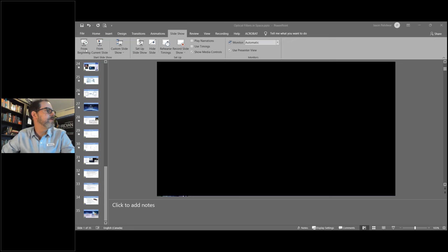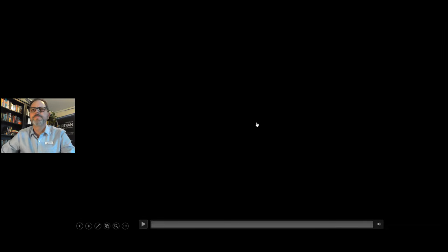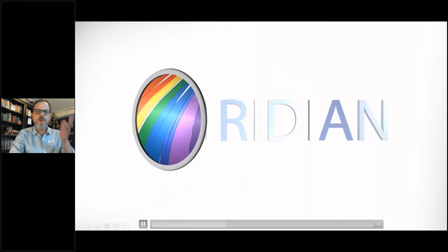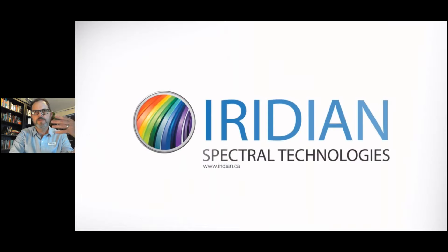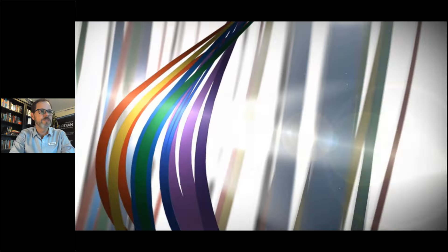With that, I'm going to hand over to you, Jason. Thanks very much, Rob. I'll start sharing my screen here and we'll talk a little bit about optical filters in space. Before I begin, I'll introduce you to Iridian Spectral Technologies.